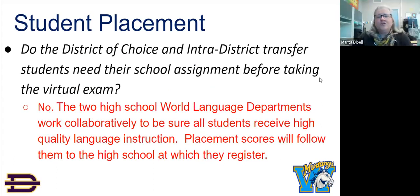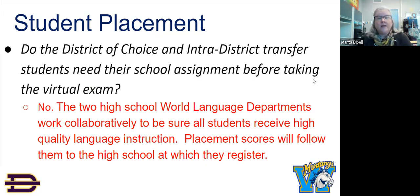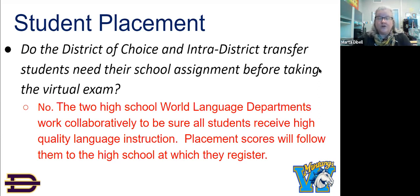Do the district of choice and intra-district transfer students need their school assignments before taking the virtual exam? The answer to that question is no. The world language teachers work in tandem with each other as far as the DLI placement goes. They will assess and place the students together, and all the scores will follow your student regardless of whatever school they end up registering at.